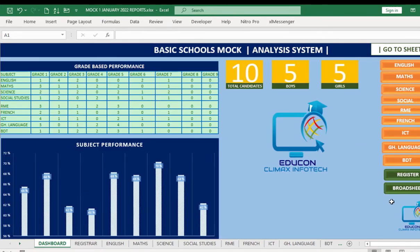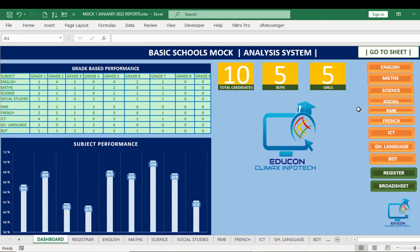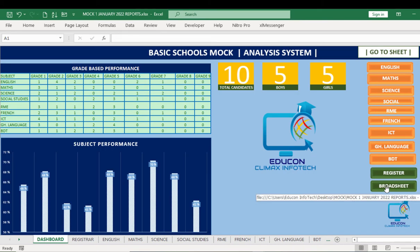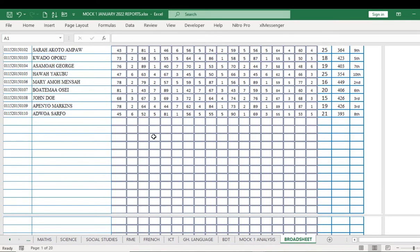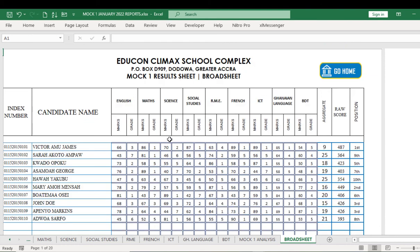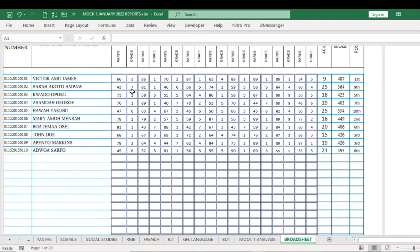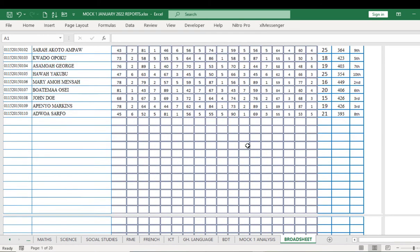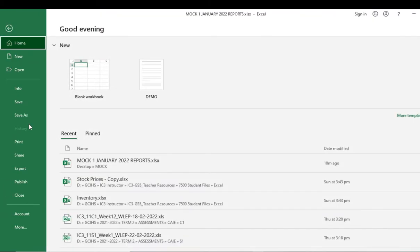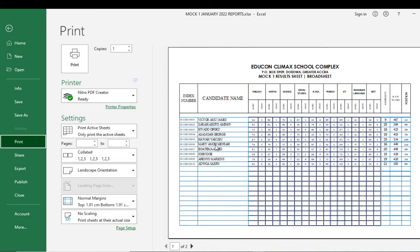Now let's go to our broadsheet. The scores are filled for all subjects. This is my broadsheet, which shows all the candidates and how they are performing. I can print this — it's designed in A3 format. You can see the aggregates: 9, 25, 18, and so on. One candidate is first in class; there's a tie here — both candidates share the same score, so they share the same position.